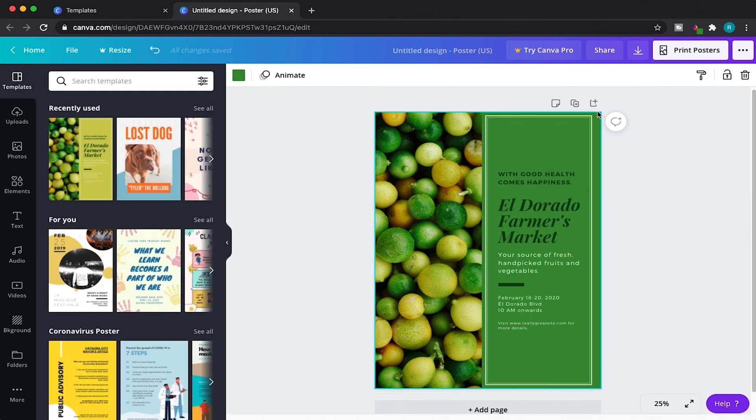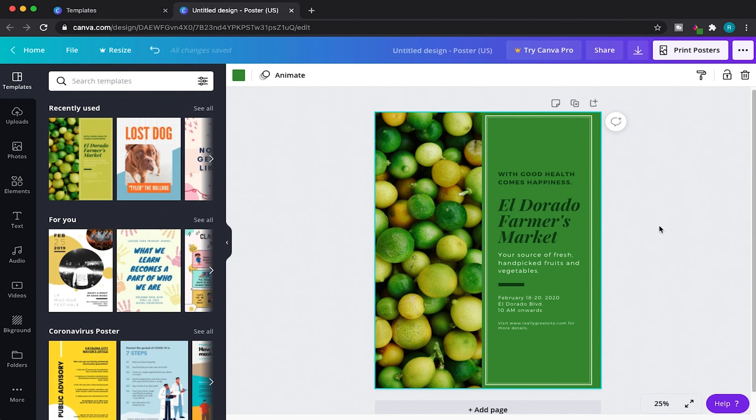And there you have it, ladies and gentlemen. Although this is not the official eyedropper tool from Canva, it gets the job done and it's easy to use. So I would stop stressing and download this Google extension for your next Canva project.